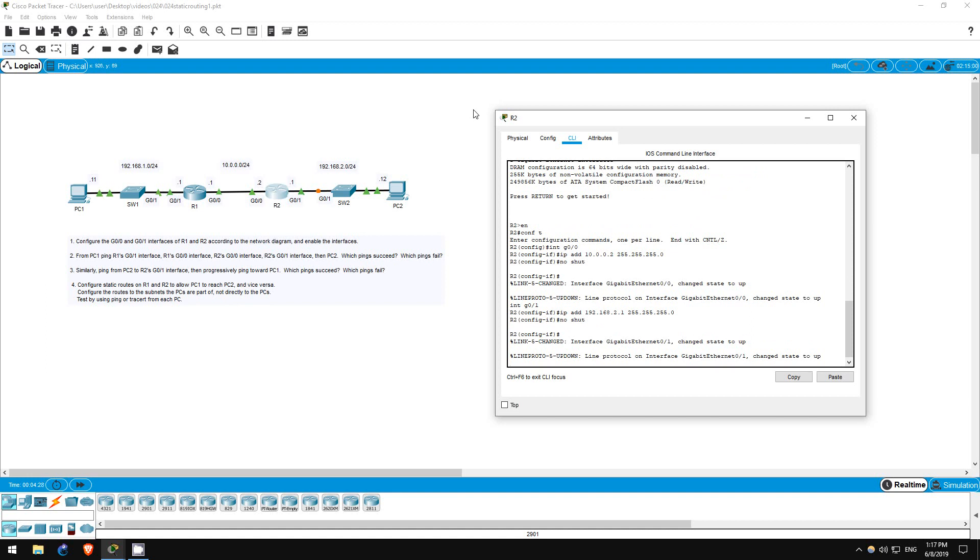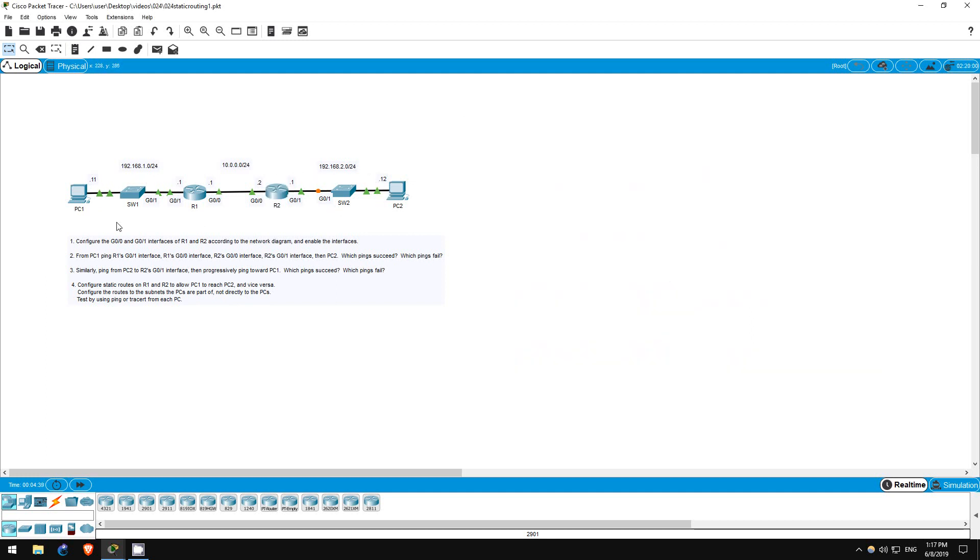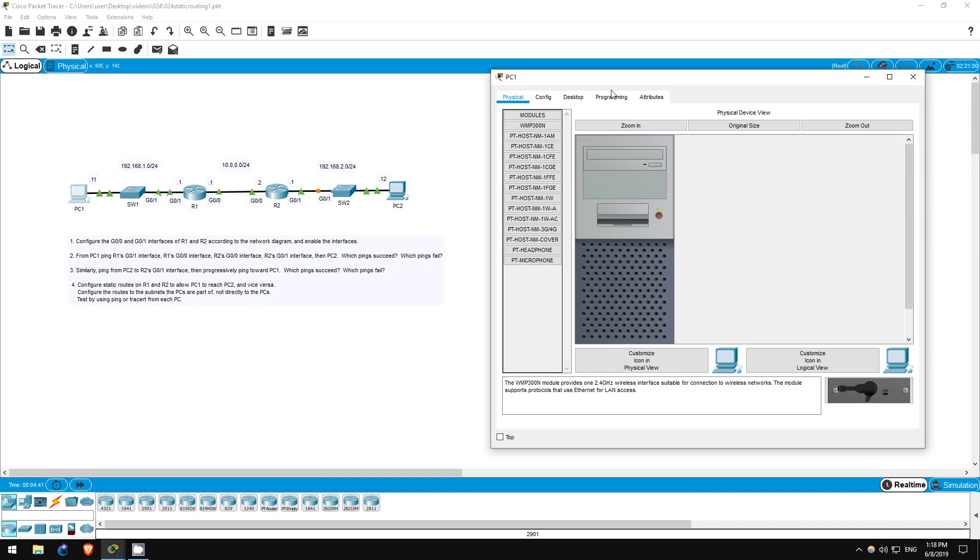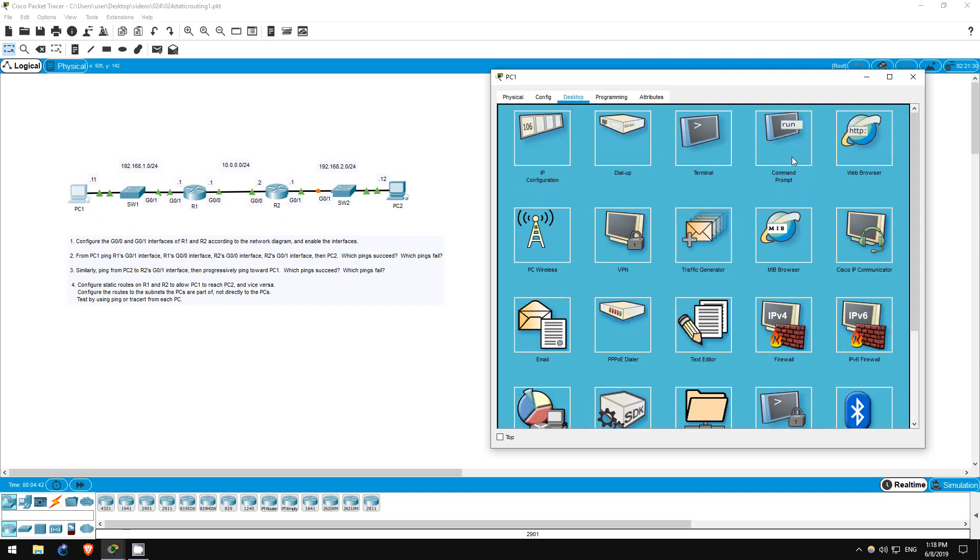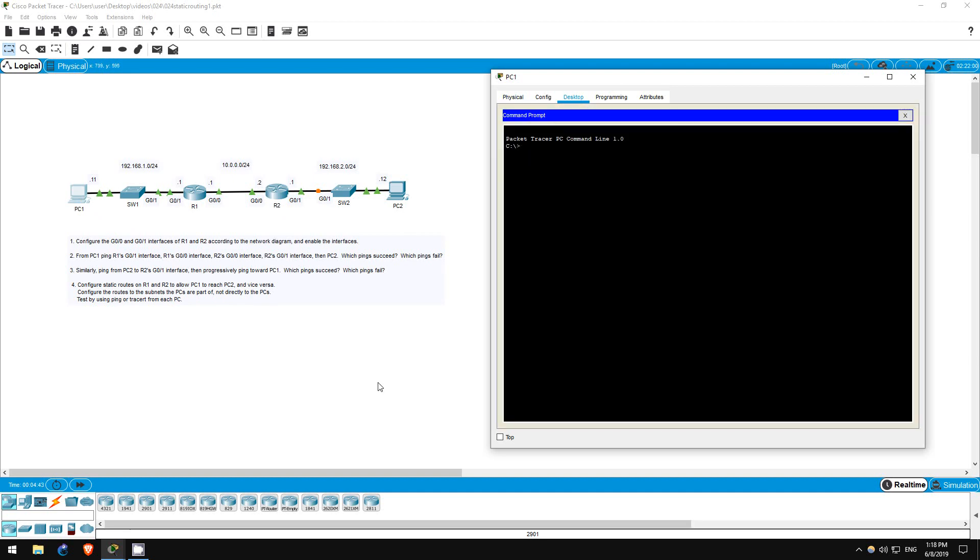Step two is to ping from PC1 to R1's G01 interface, then progressively ping toward PC2, and see which pings succeed and which fail. Let's try that. First, R1's G01 interface, ping 192.168.1.1. It works.